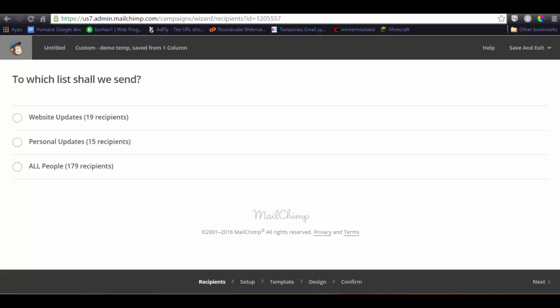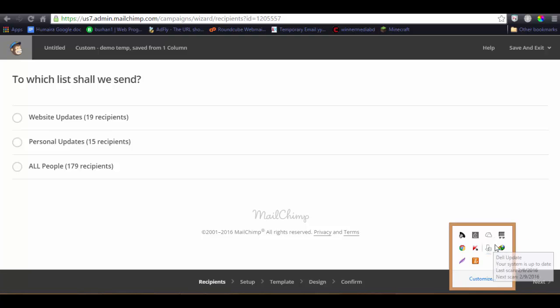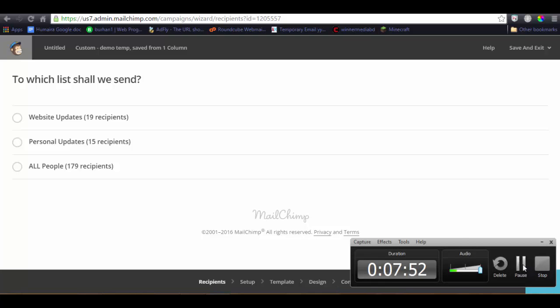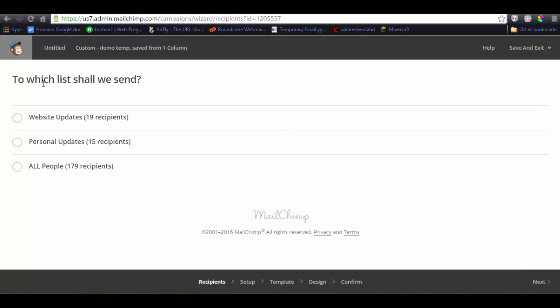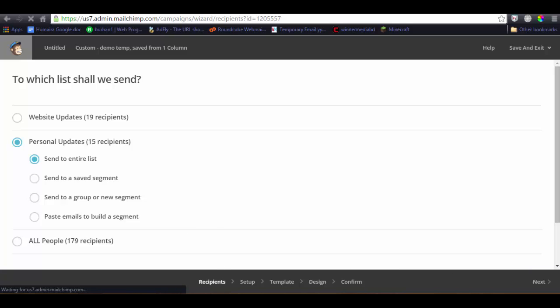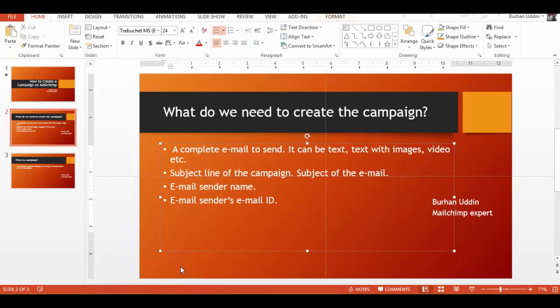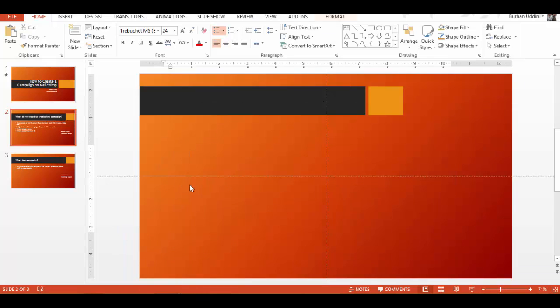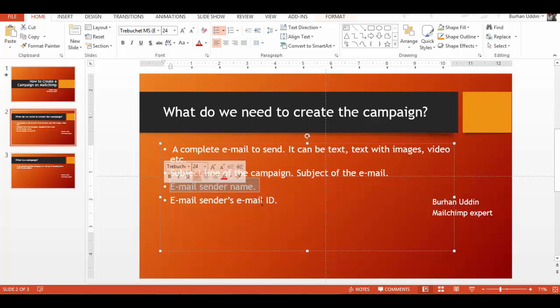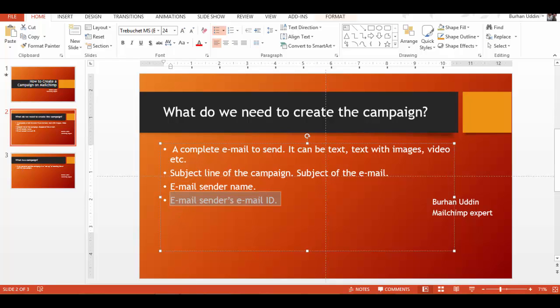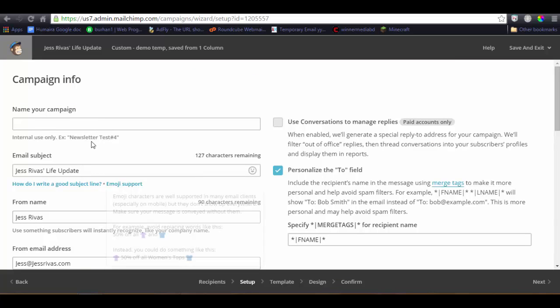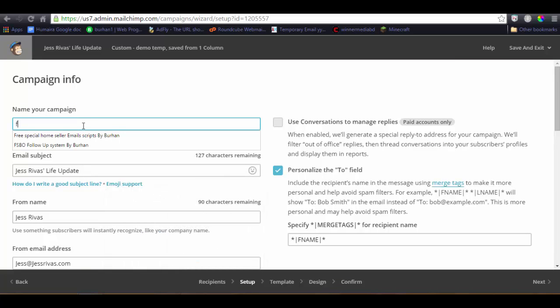Excuse me. So here are three lists available. For example, we're going to send this campaign to this 15 recipients, personal update list. Then click on the next. And then the next page will ask for the subject line of the campaign, email sender name, email sender's email ID, and campaign name as well. For example, this is our first campaign.